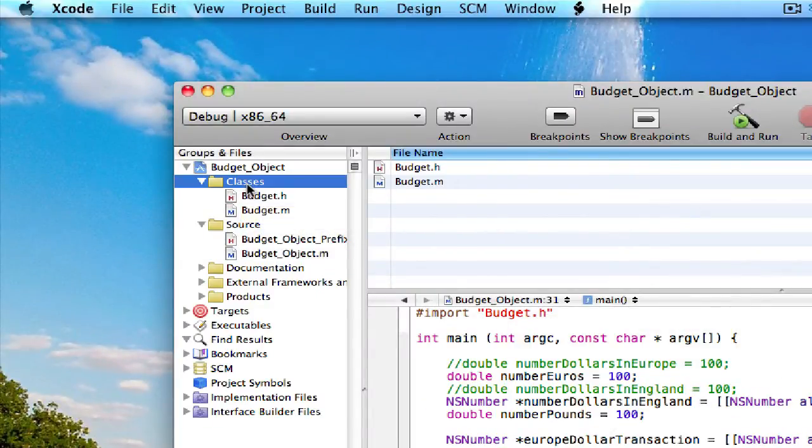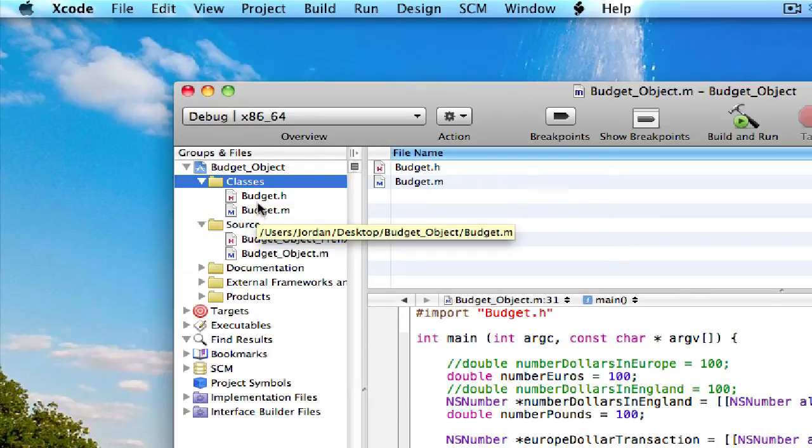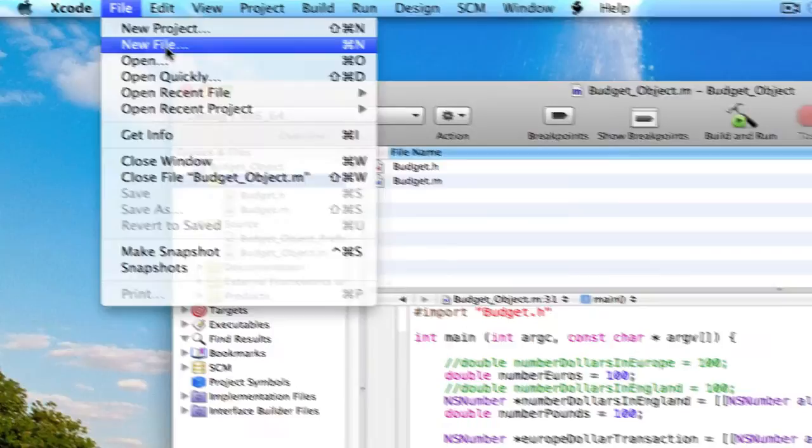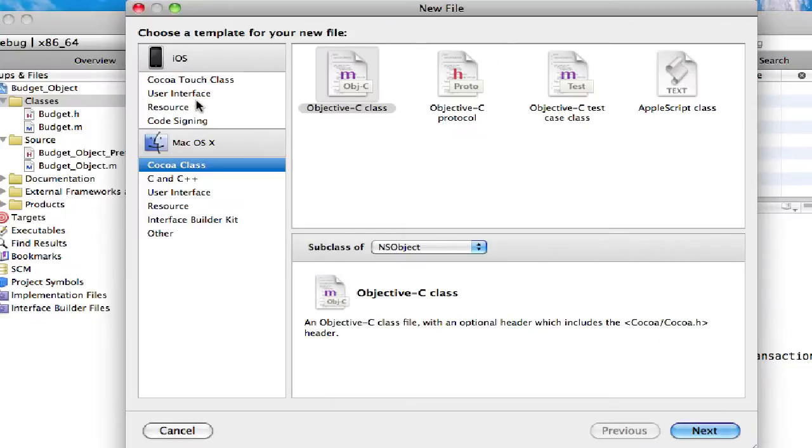Then select the classes folder, because this is where this new transaction class will go. Then go up to Xcode menu bar, go to file, new file.